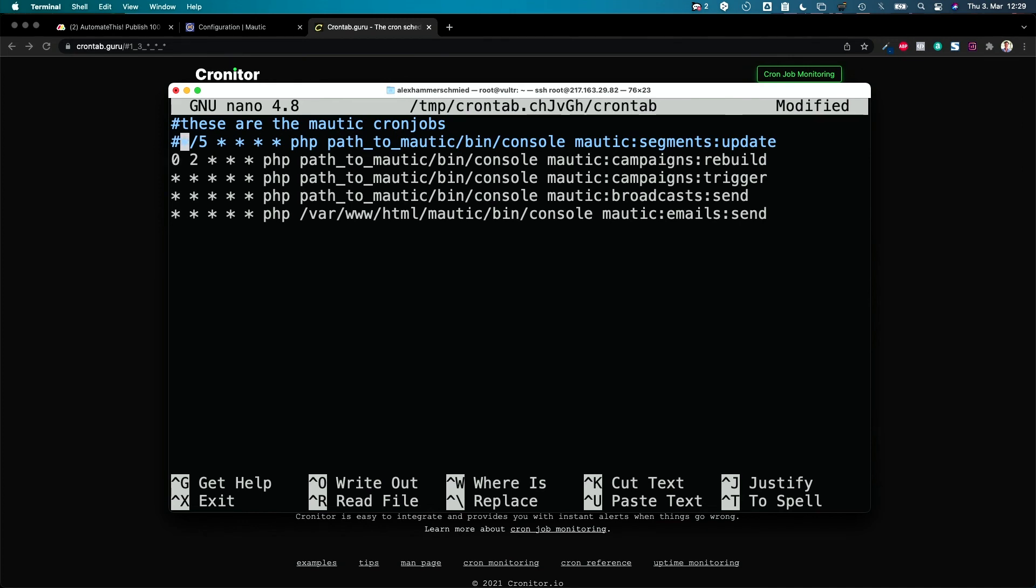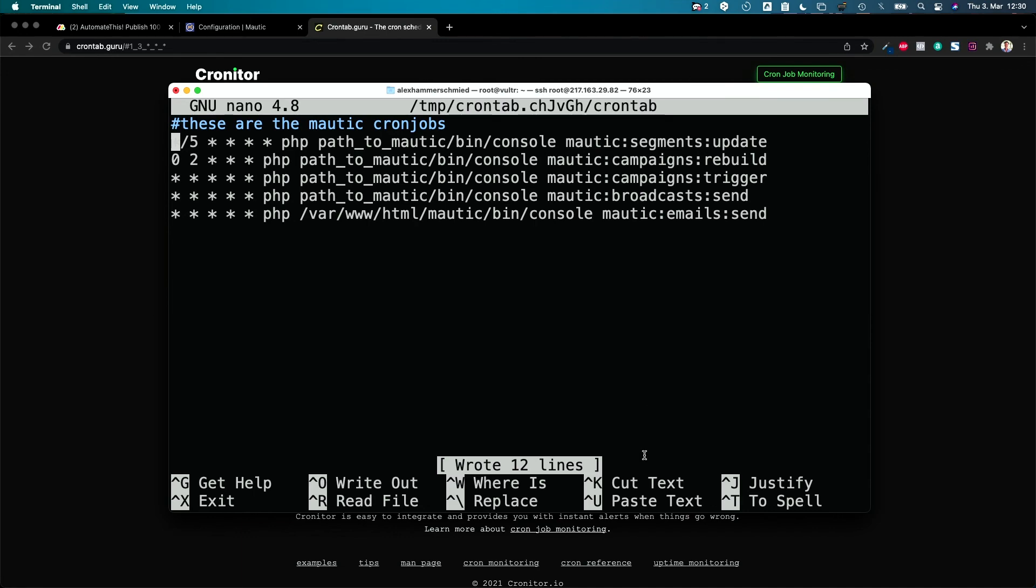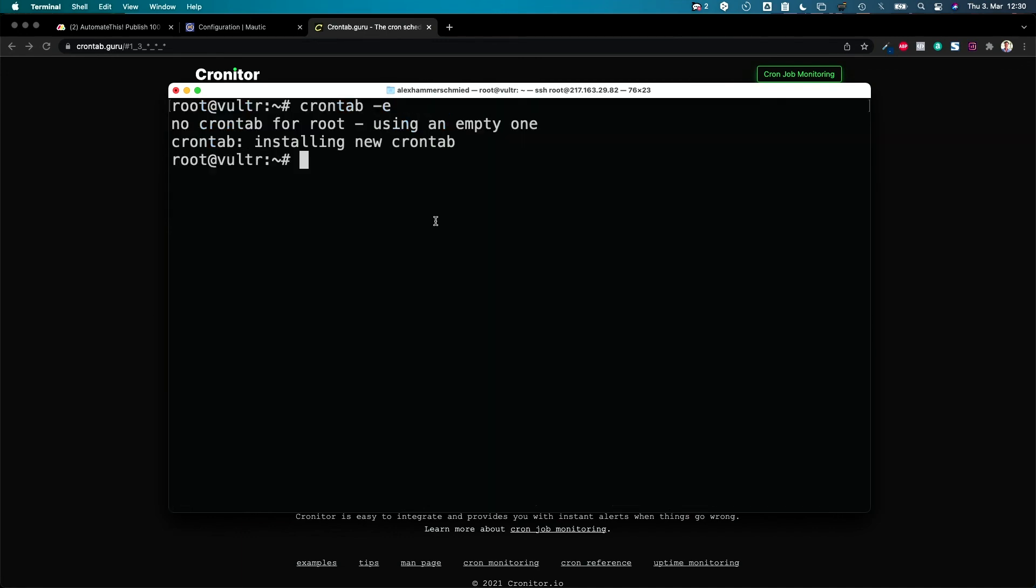Then save it, which would be control and O, control and O, yes I want to save it there and exit. And then your cron jobs are running. So this is the magic how to create cron jobs in Mautic. It's actually super easy. Check out the next video to see how to build your first marketing automation system and make money without doing anything. See you there!